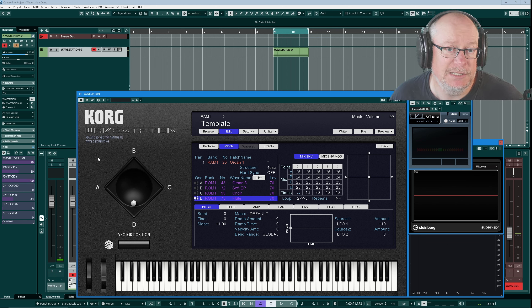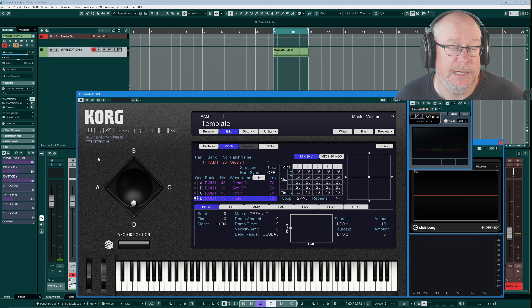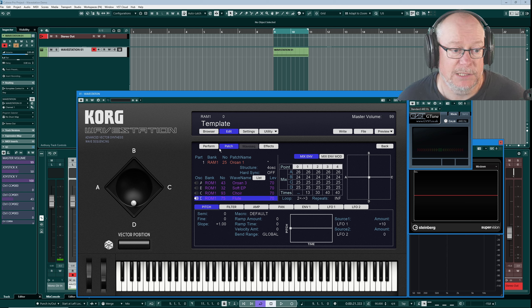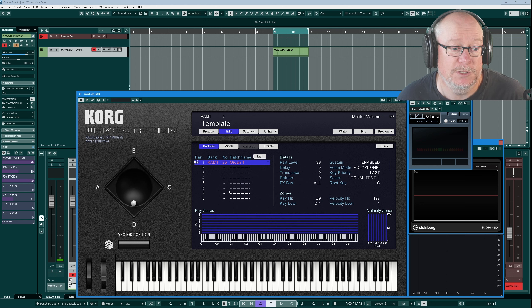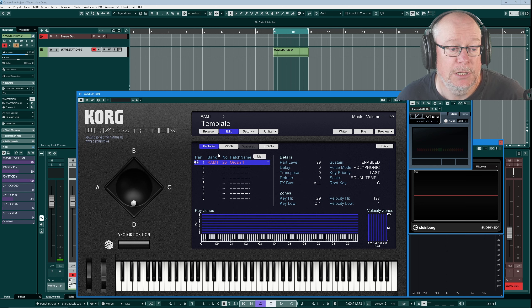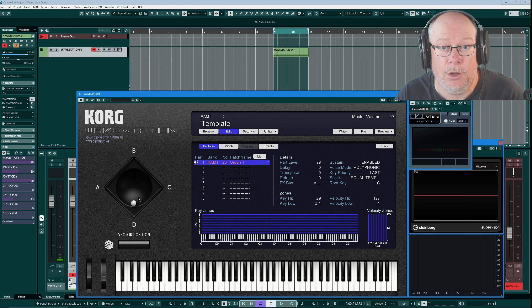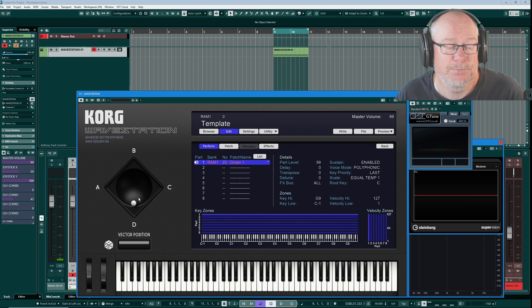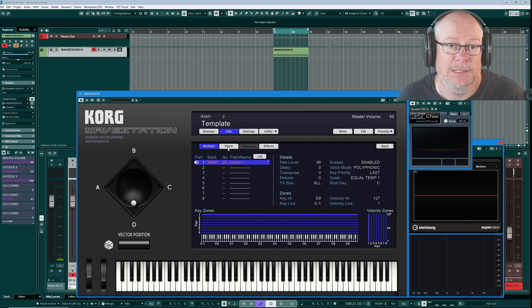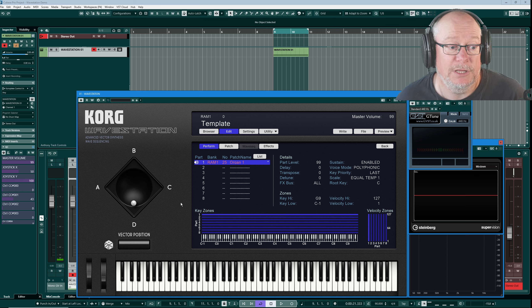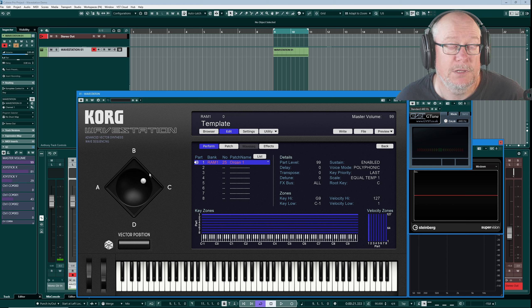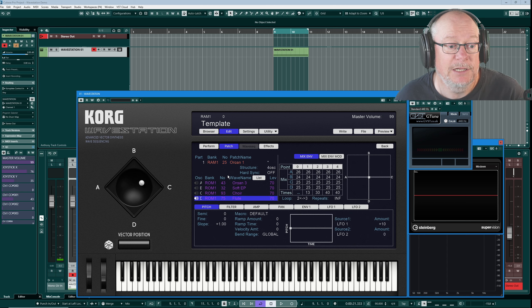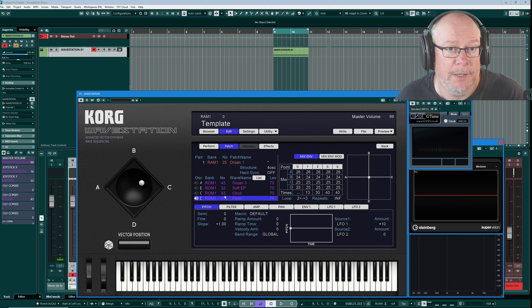The user interface's vector joystick operates on all parts simultaneously. Now this performance only has a single part at the moment, but if we loaded up eight different parts, obviously you've only got one joystick on the synthesizer. It pretty much stands to reason that whatever oscillators you have assigned to A, B, C and D, they're all going to get mixed according to the position of this joystick, so just bear in mind that you are going to be operating on all parts simultaneously.